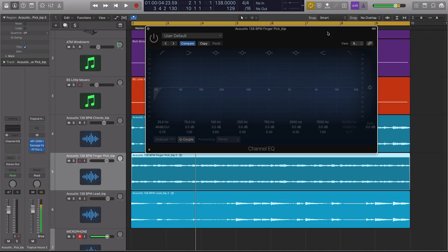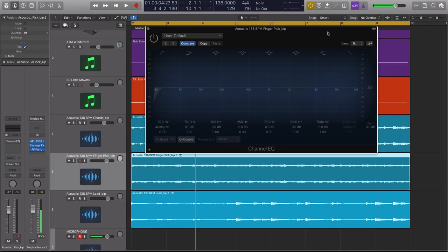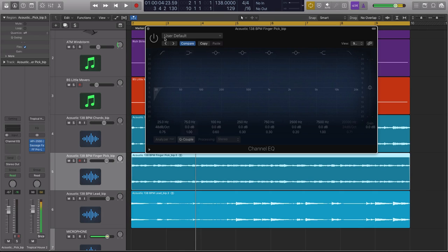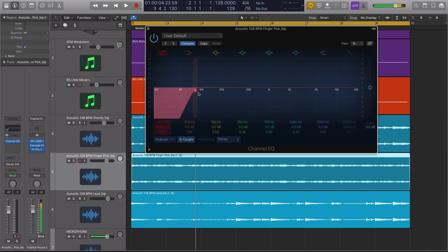The first mistake that is all too common, I know I fall prey to this quite a bit, is you see the EQ, you don't hear the EQ. What do I mean by that? Well, I mean you load up an EQ and you're like, I should do a high pass or a low pass and you dial it in real quick and you're like, okay, that looks right.